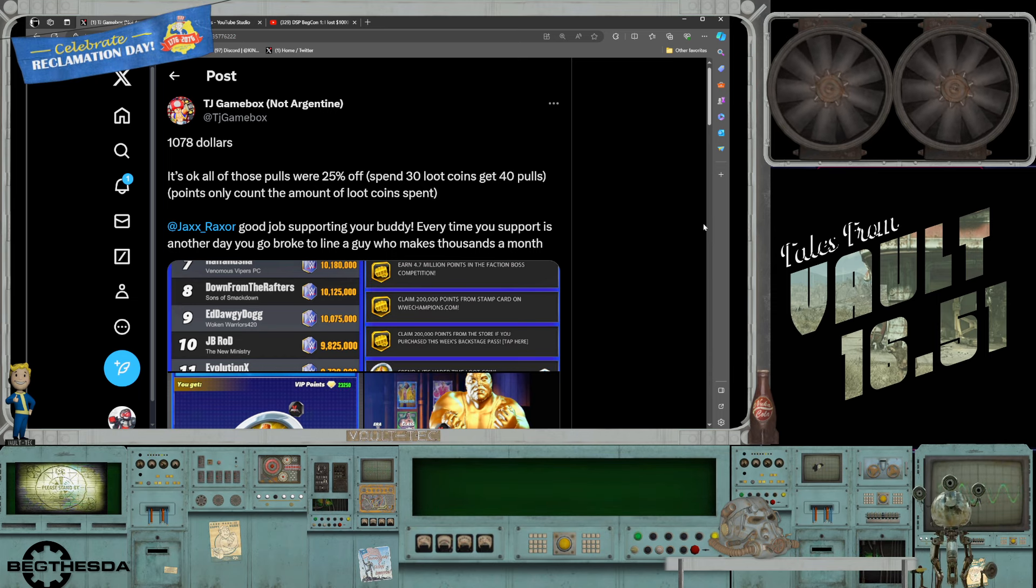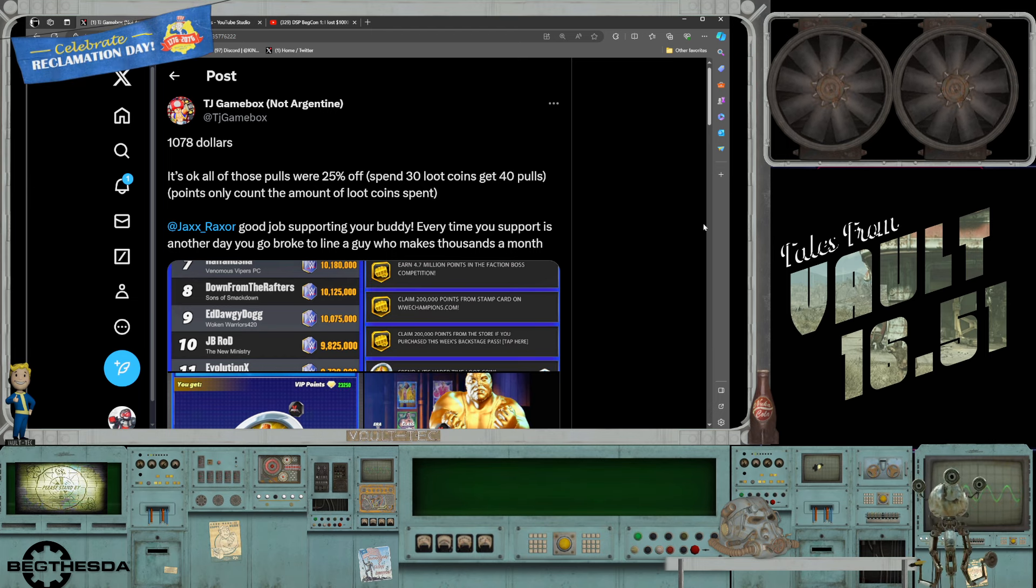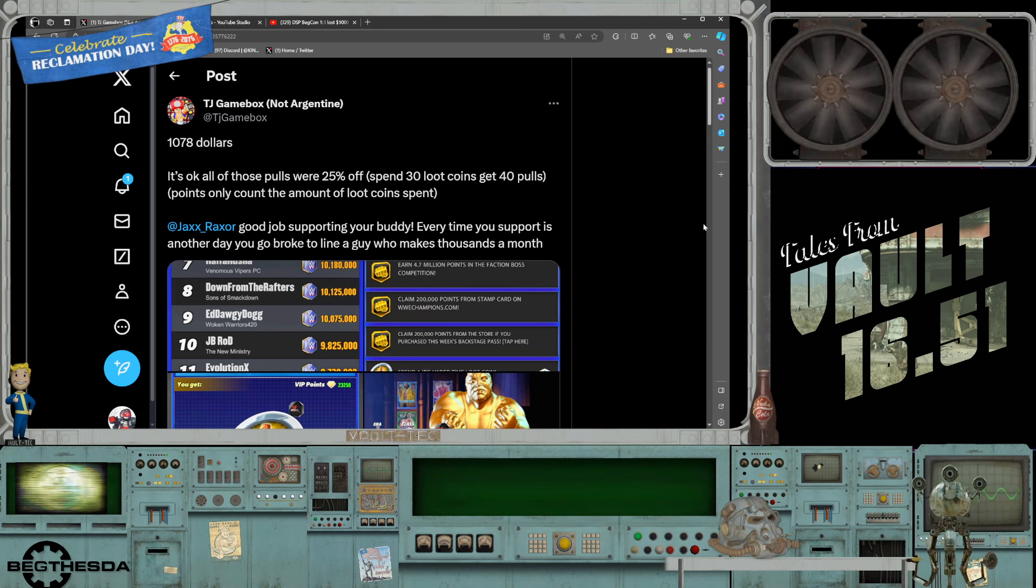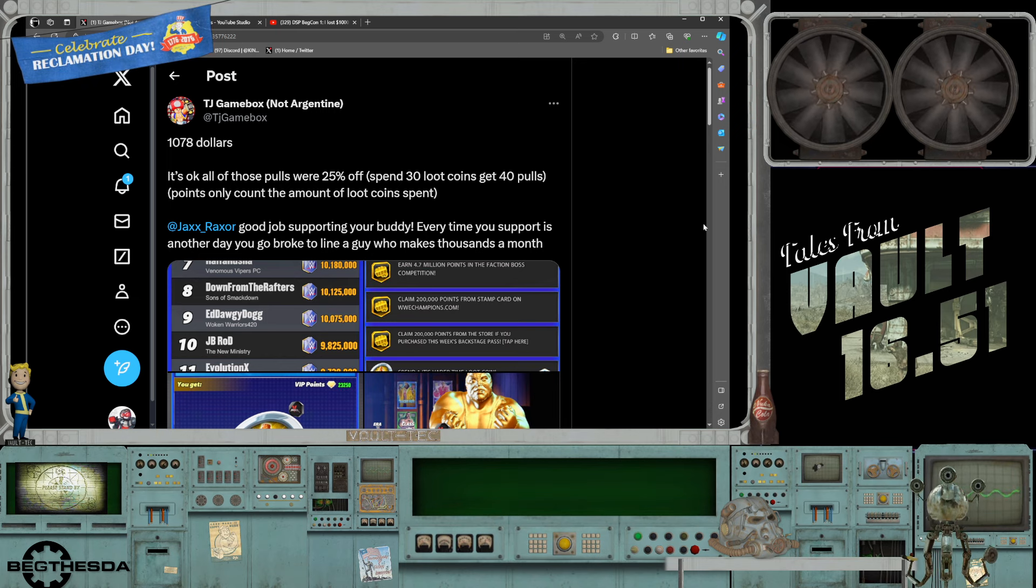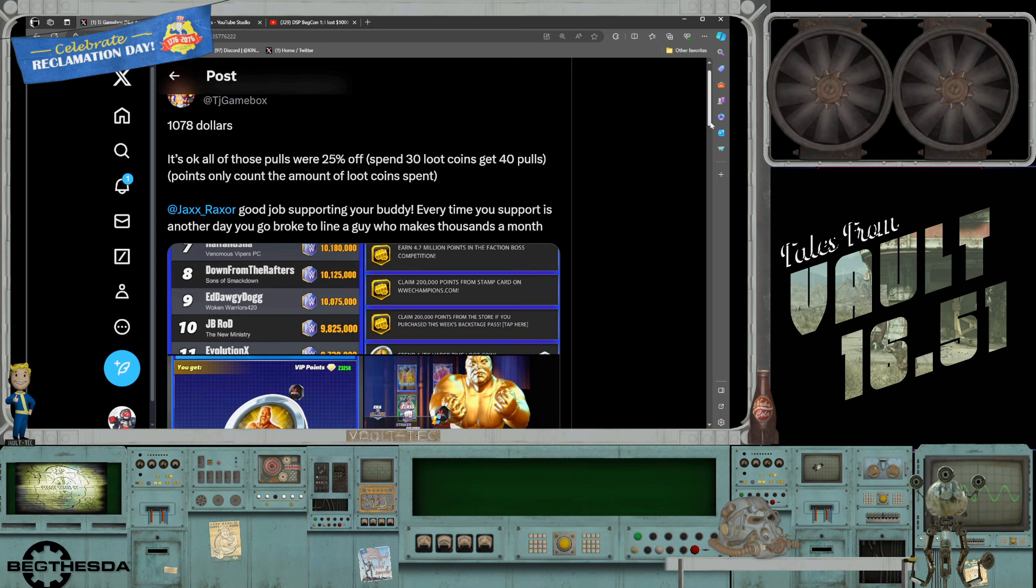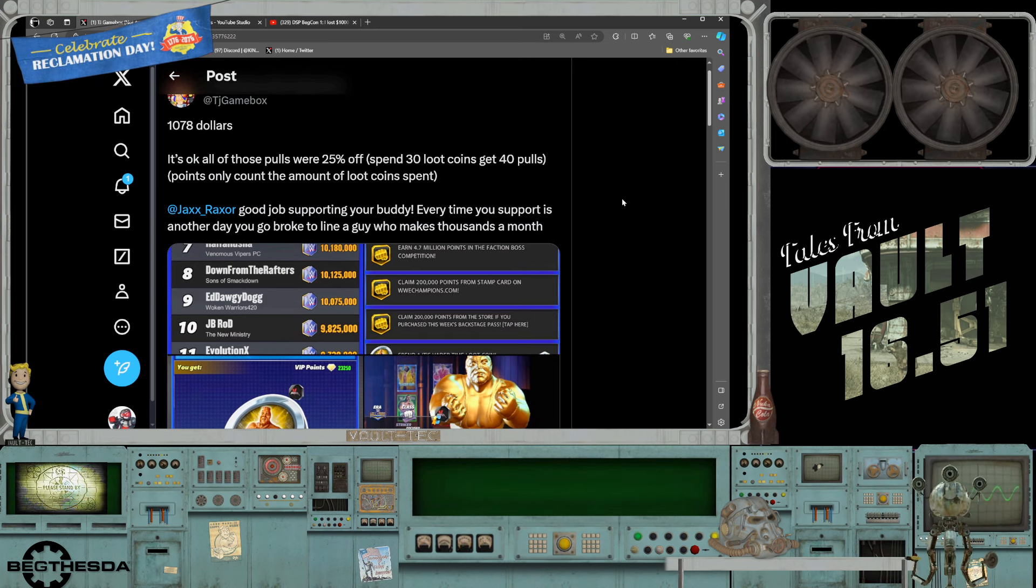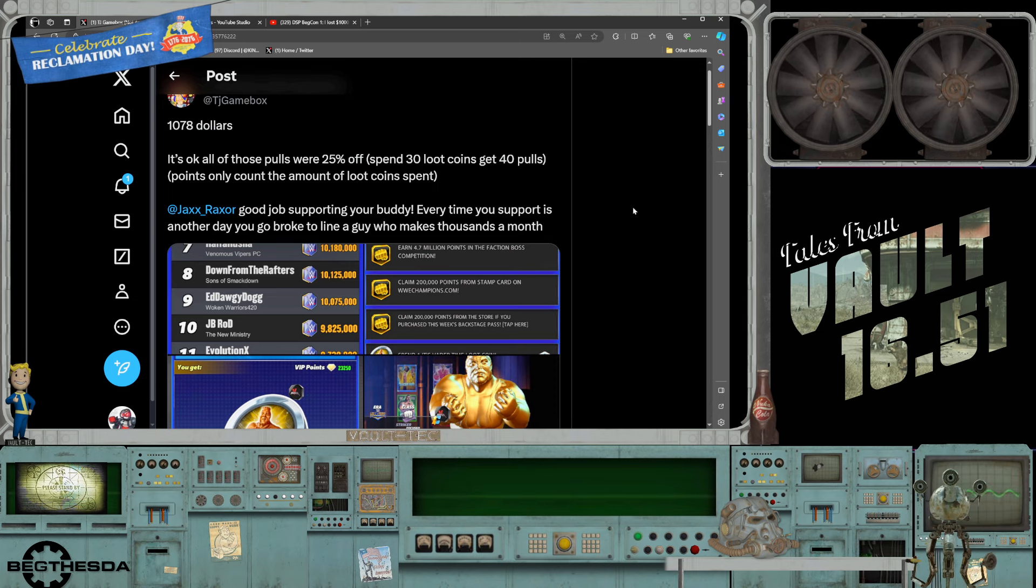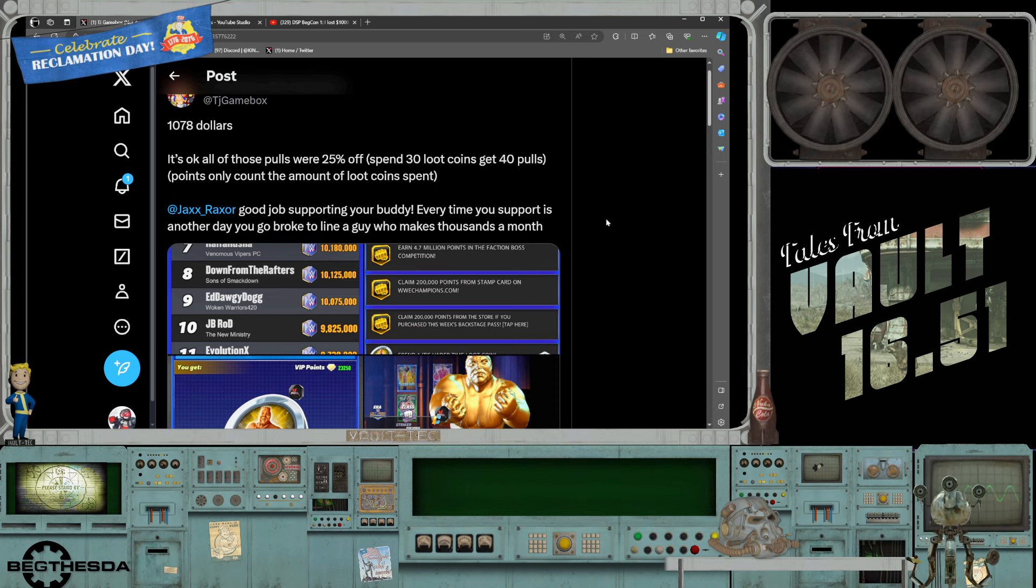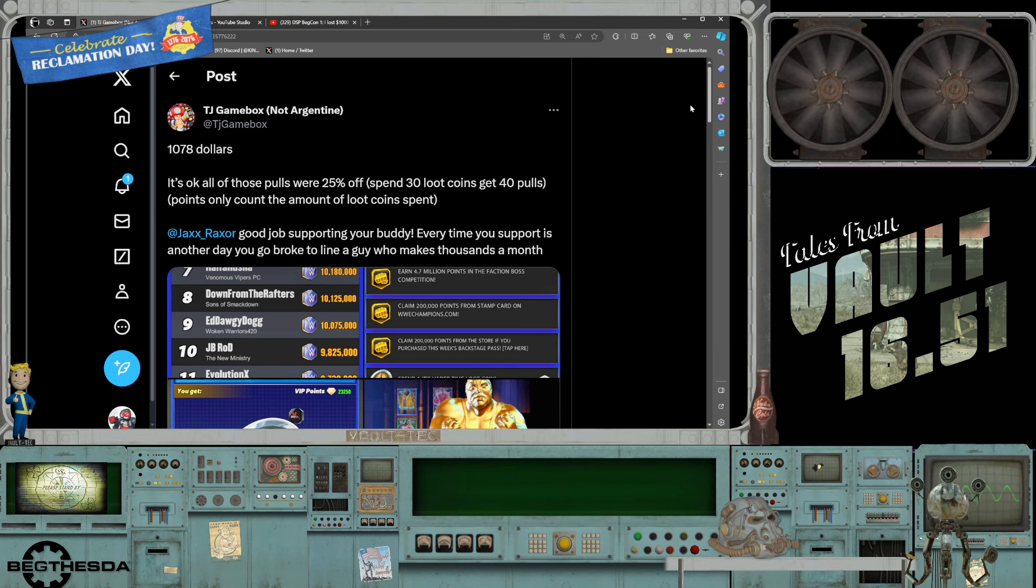Our boy Phil apparently went on a spending spree and spent $1,100 trying to get a golden Vader. I believe, yes, $1,100 bucks. What a degenerate, seriously.